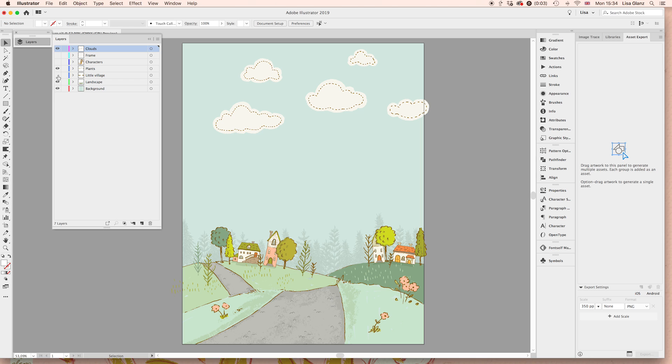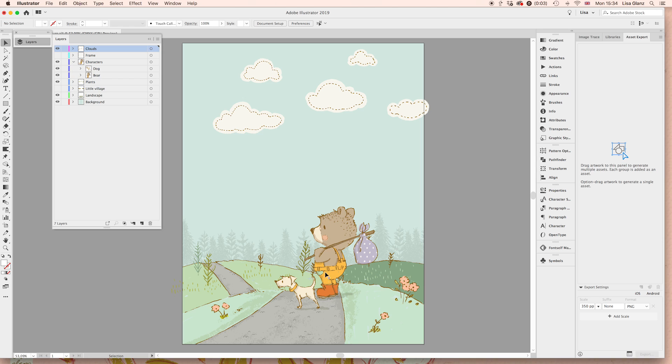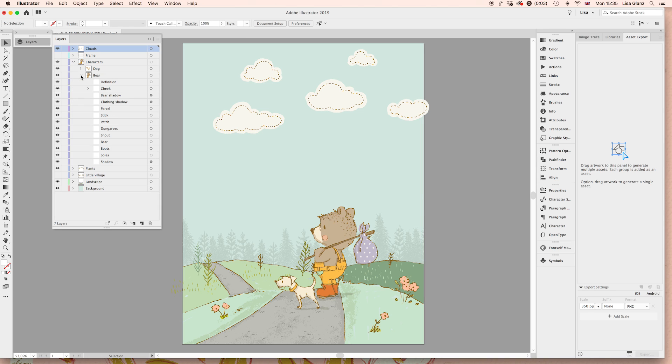I'm just going to go ahead and turn those off because I want to take you through the characters quickly. So if you wanted to change the color of his dungarees, for example, you would just expand the characters layer and then expand bare again. And basically, you want to search for the item that's named dungarees in this case.